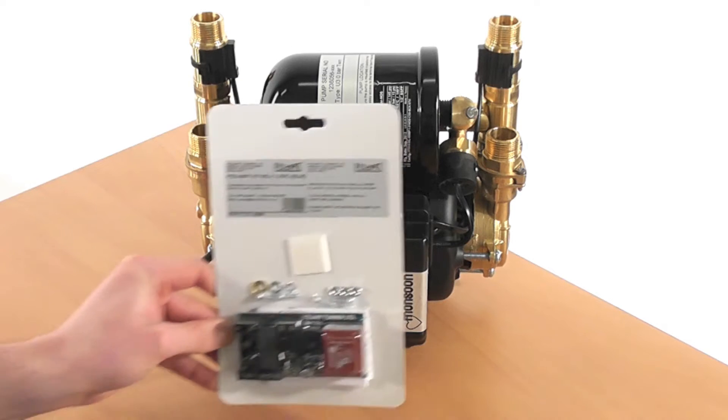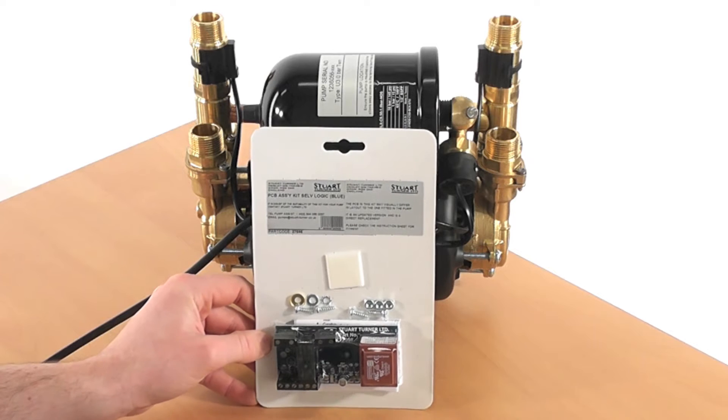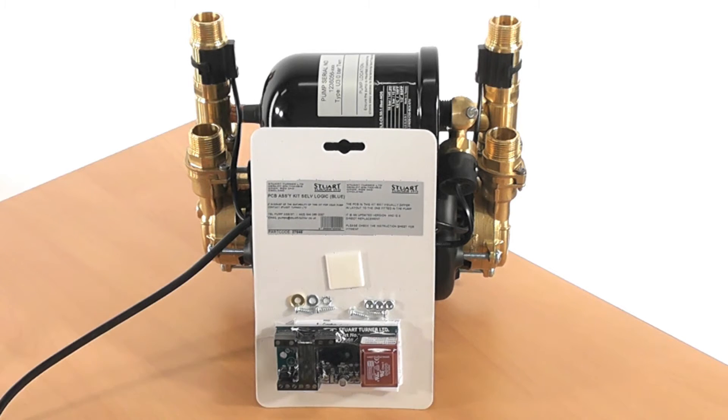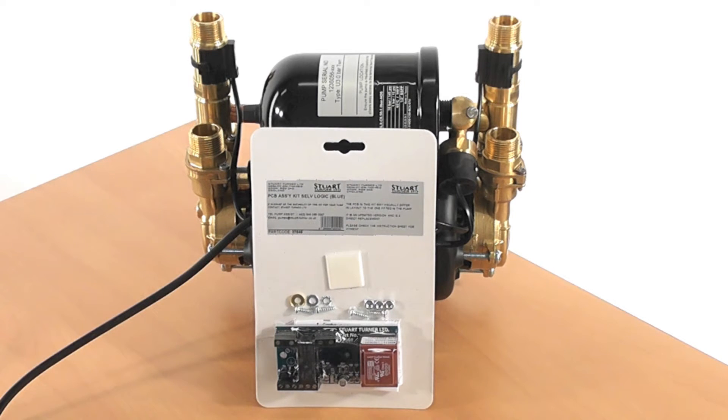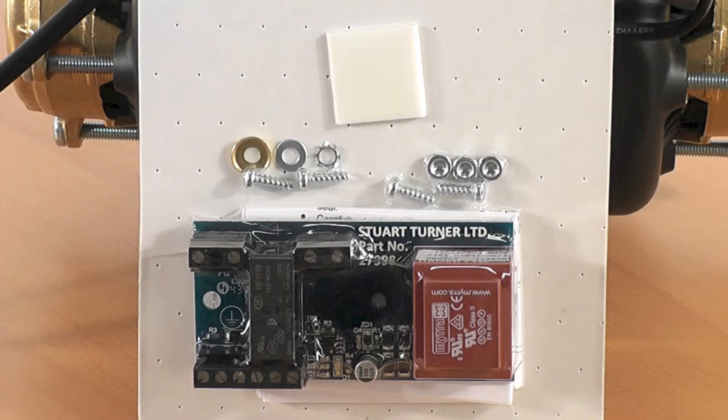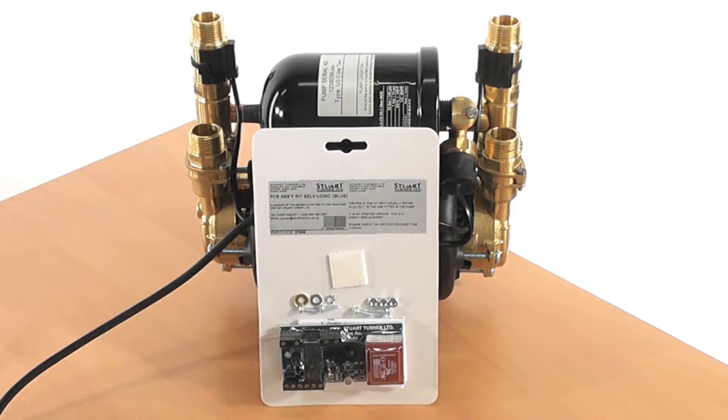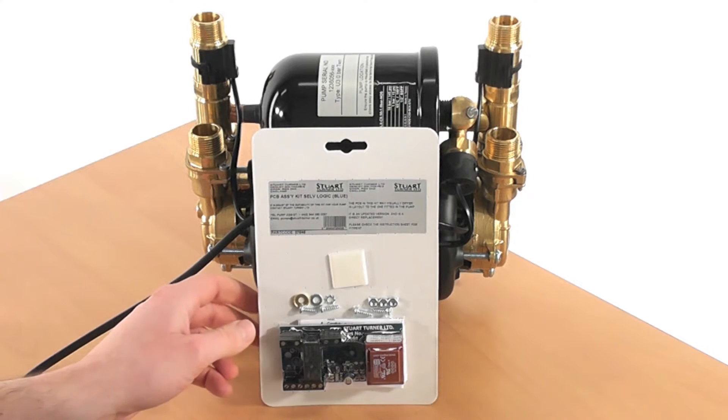The next thing you will need is a PCB service kit like the one I have here. This will contain all the necessary parts needed to change the PCB on your pump. PCB kits can be ordered on the Stuart Turner website or by calling our pump assist team. It is worth noting that the replacement PCB you receive may differ from your old one as they are constantly being updated.